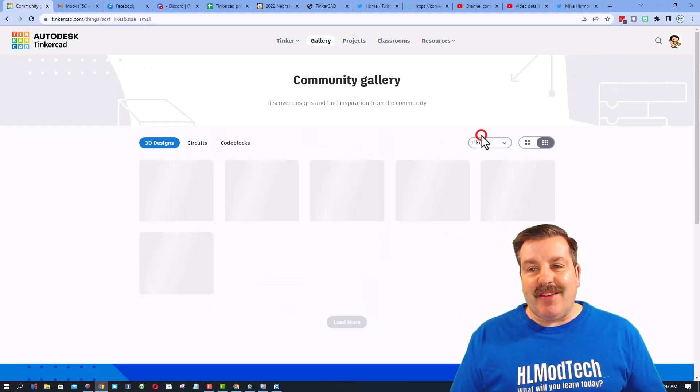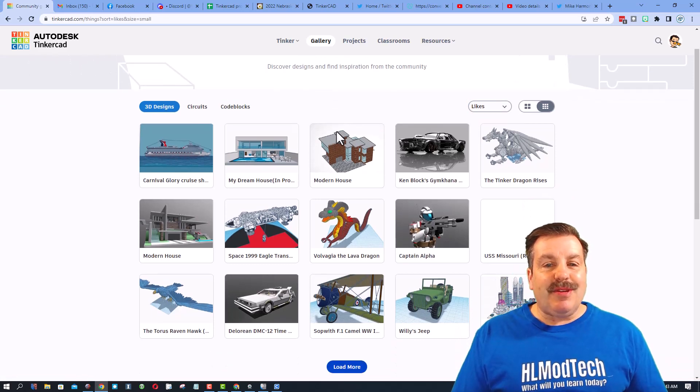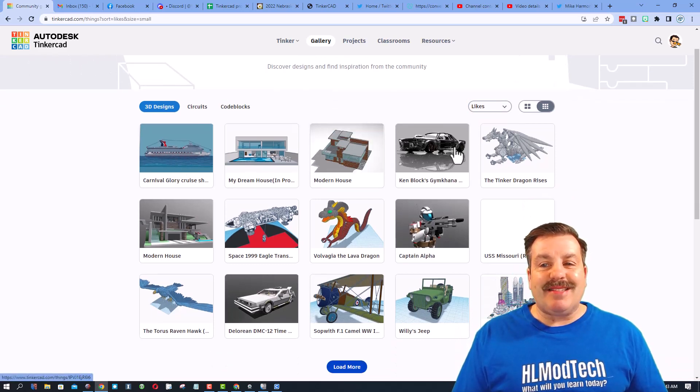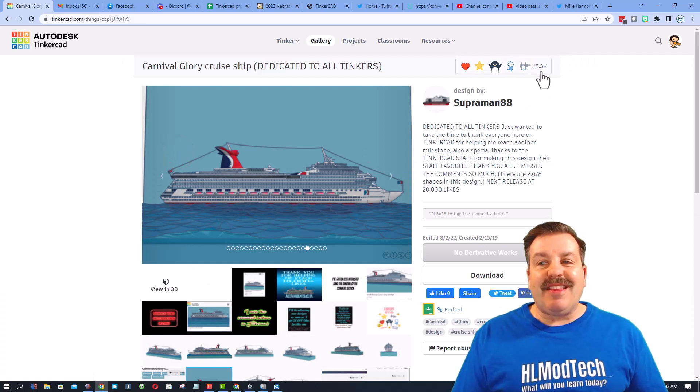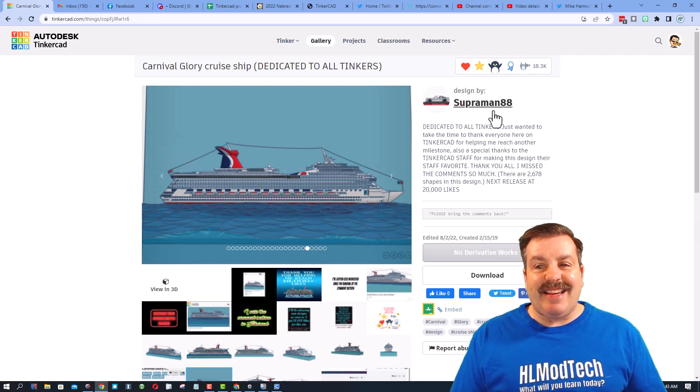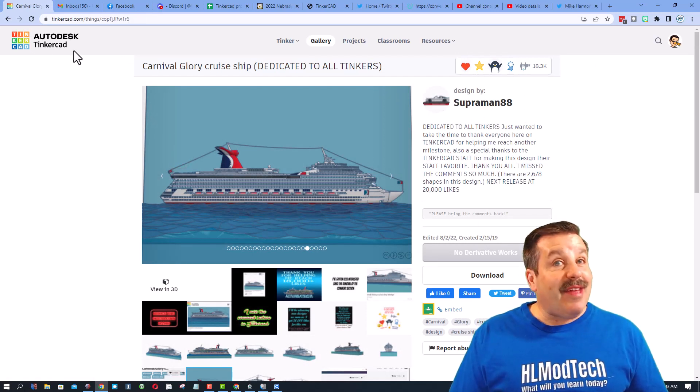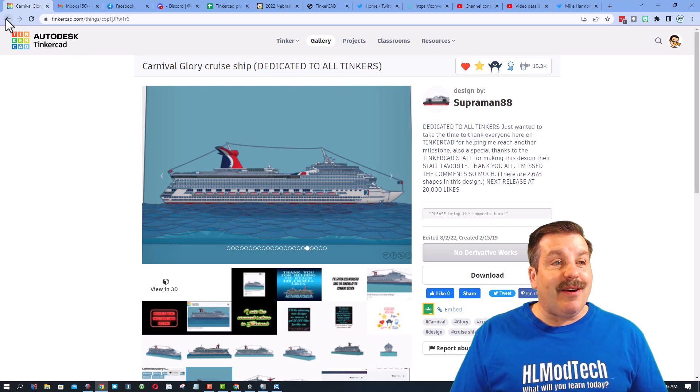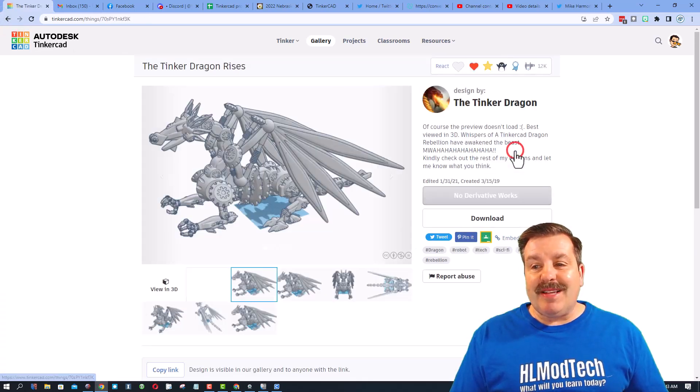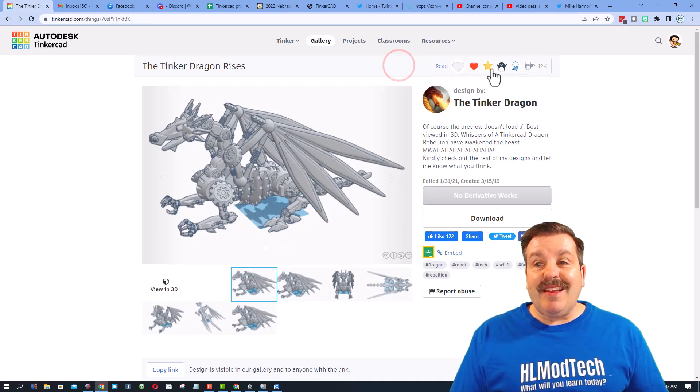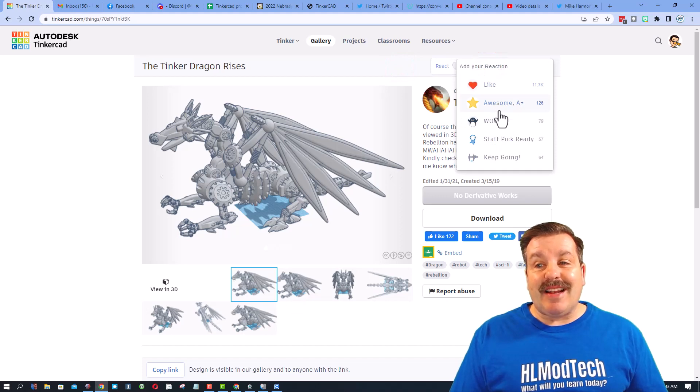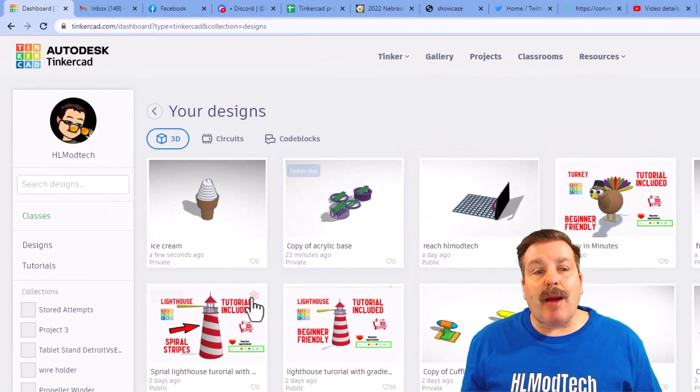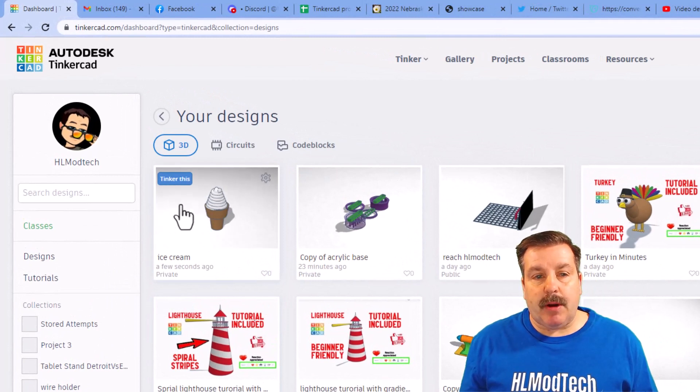Finally friends let me show you one other cool thing. If you search by likes you can see some of the most amazing creations ever. Check it out, this one has 18,000 likes that is a pretty amazing number. Other amazing ones like the tinker dragon, it has 12,000 likes and I'm definitely gonna give it a wow.